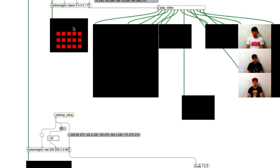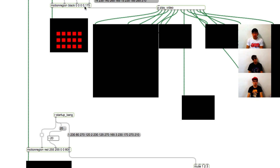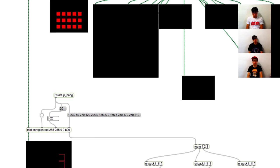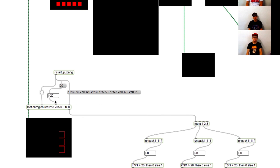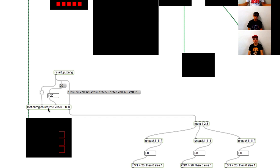For the motion region, we have 15 boxes to detect the black ping pong ball. These 4 zeros detect the color code for black, and 175 is the threshold for the motion region. For the recording part, we have only 3 boxes. For the red color code, it's at 255, and we set the threshold at 800.